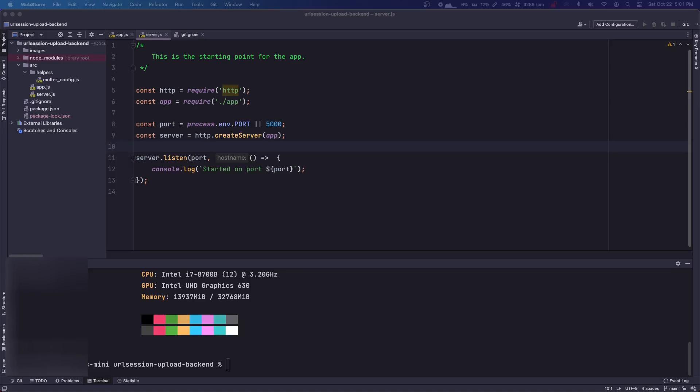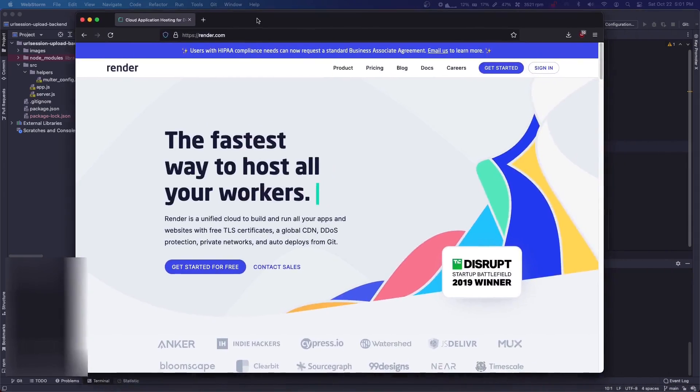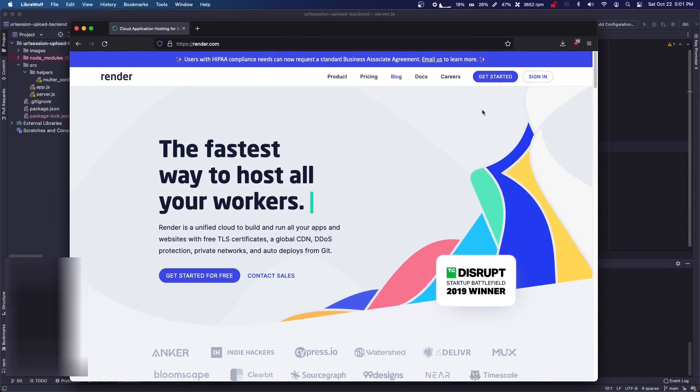Okay, today I'm going to show you guys how to upload a Node.js application to Render.com.